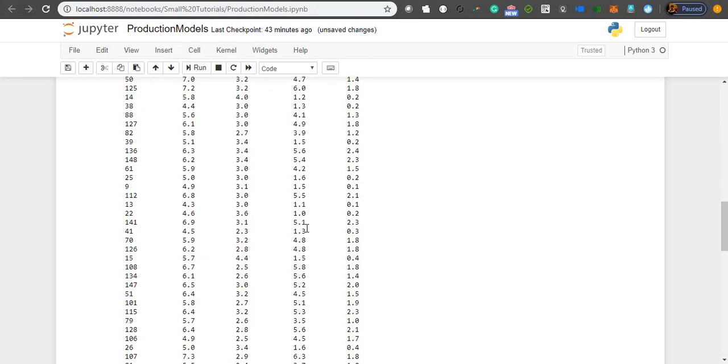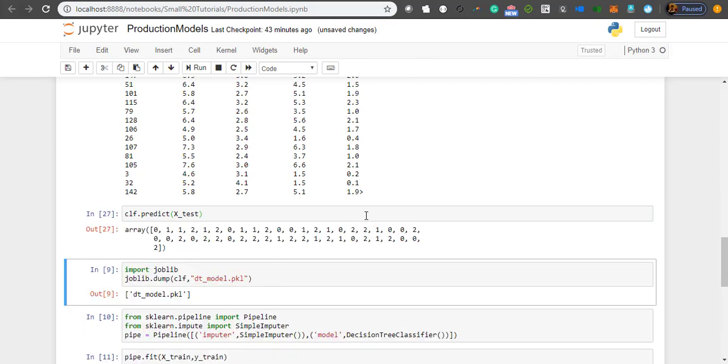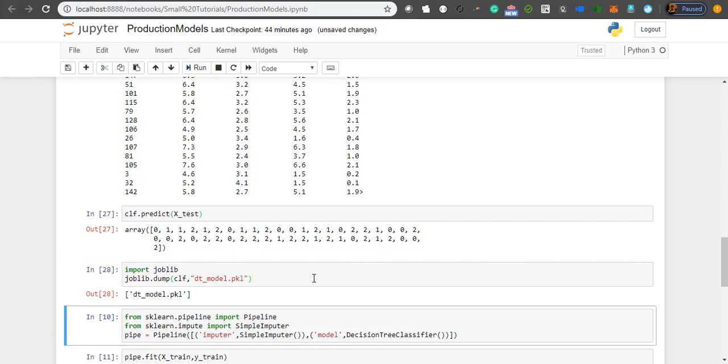I have fitted the model on train data and this is how I can predict. One way to save your model is using pickle format. Pickle is a format in which Python serializes any object and stores information in such a way that a new system can easily rebuild the object from the serialized file. I'm using the package joblib and I'm dumping my model into dt_model.pkl - pkl is the extension for pickle files.